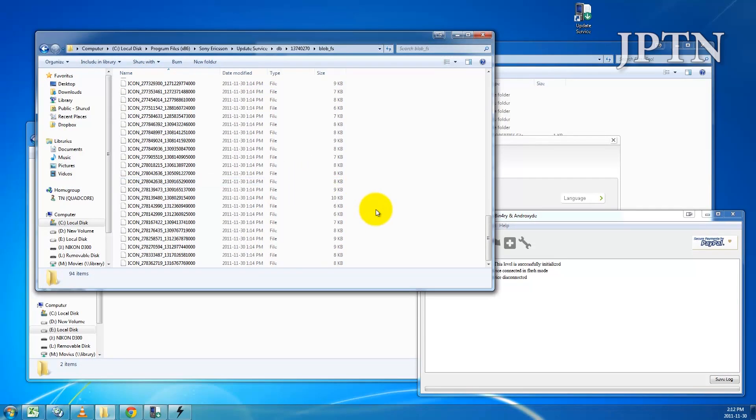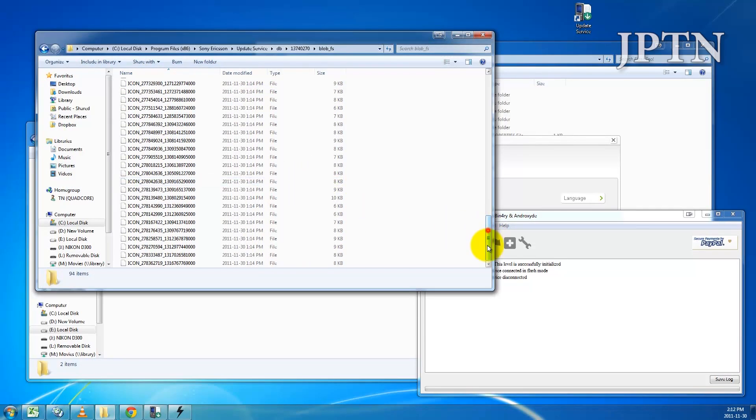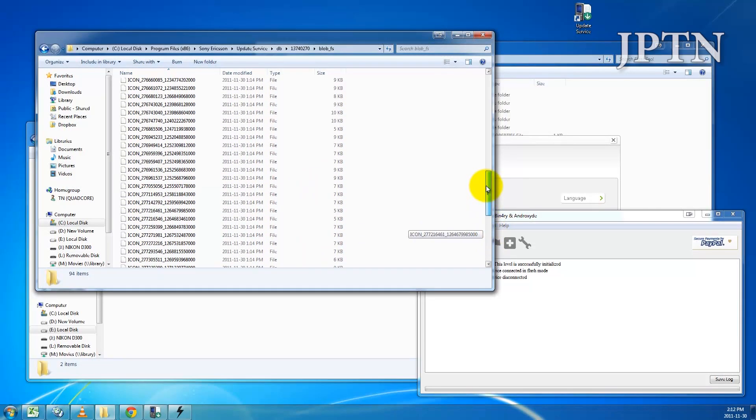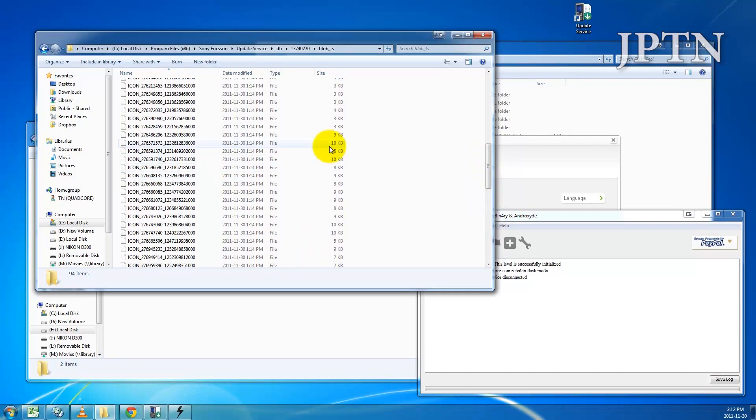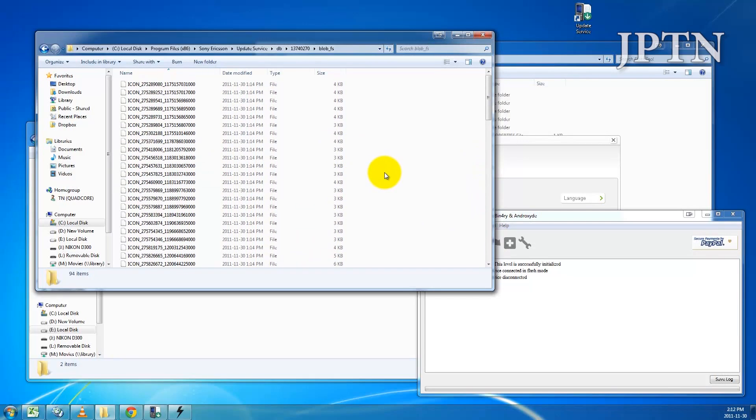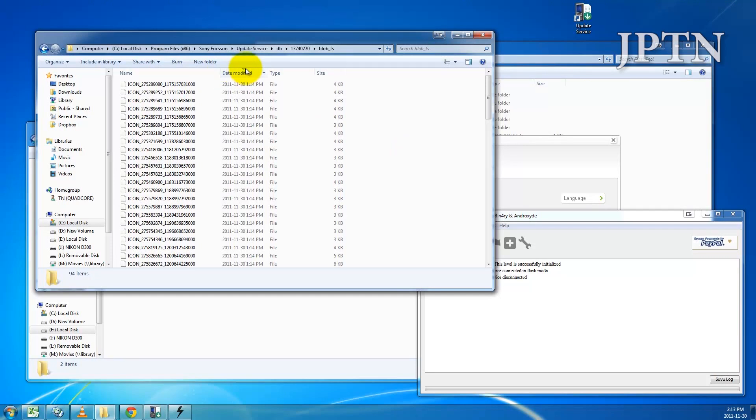Most of them should be very small files, a couple of K. And once the download starts with the firmware, then you'll see the larger files. The first thing you want to do is click on Date Modified at the top here and make sure the arrow is pointing down.